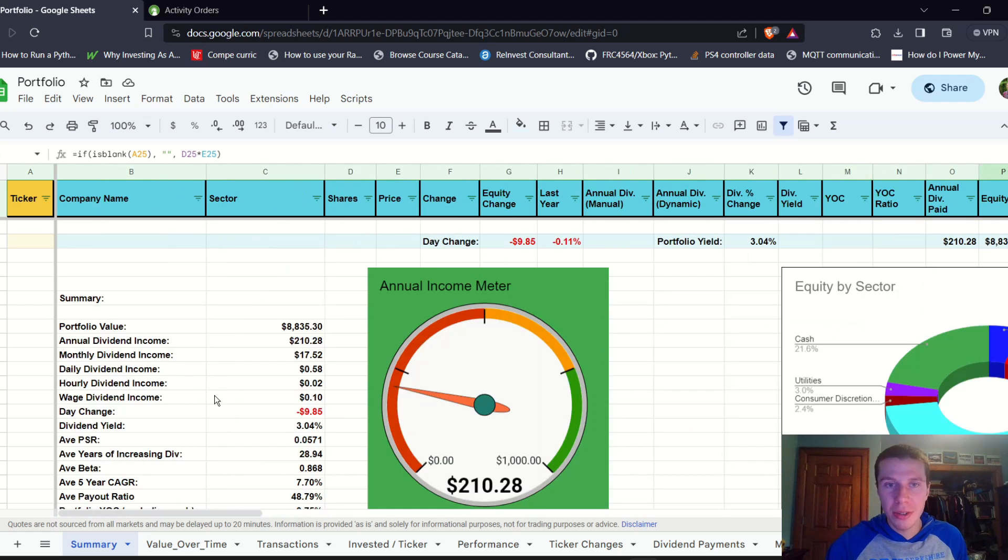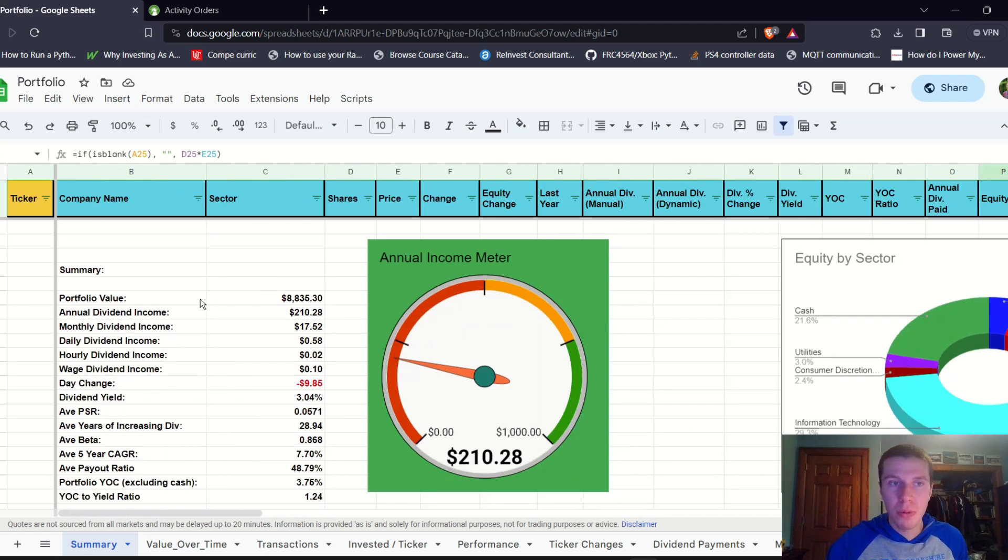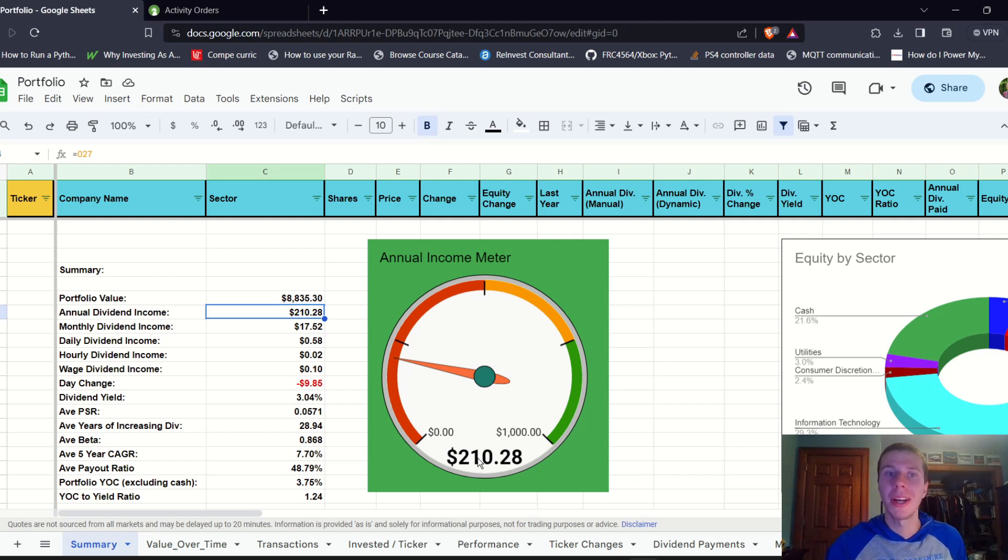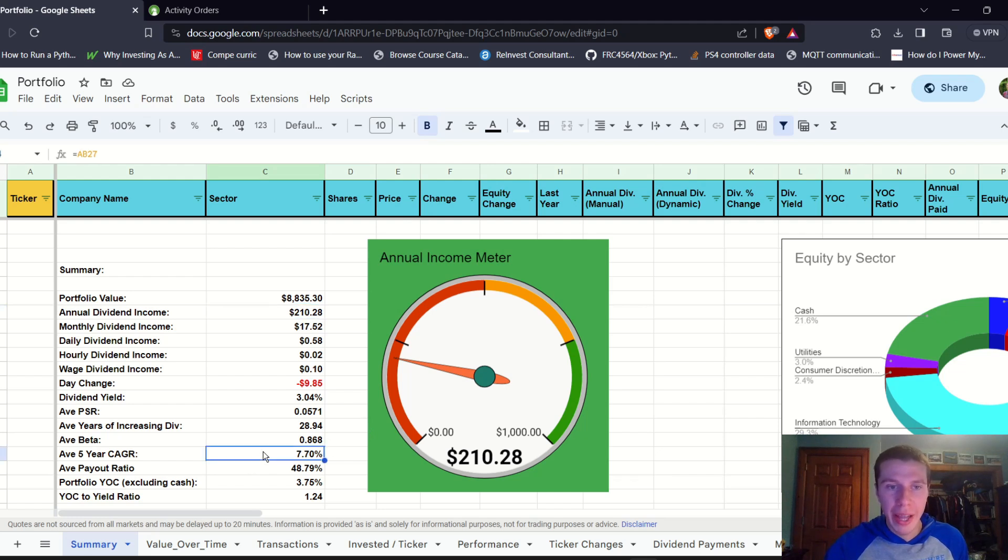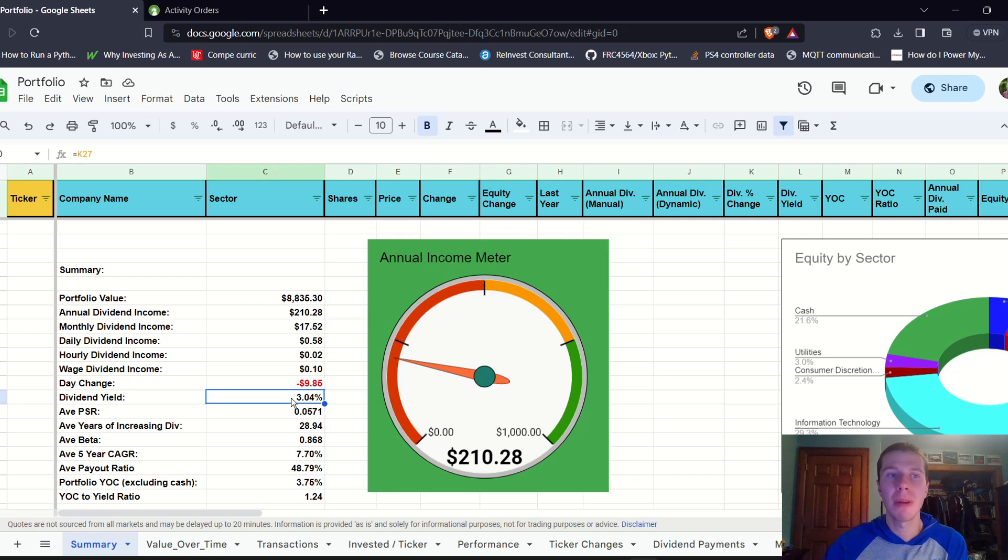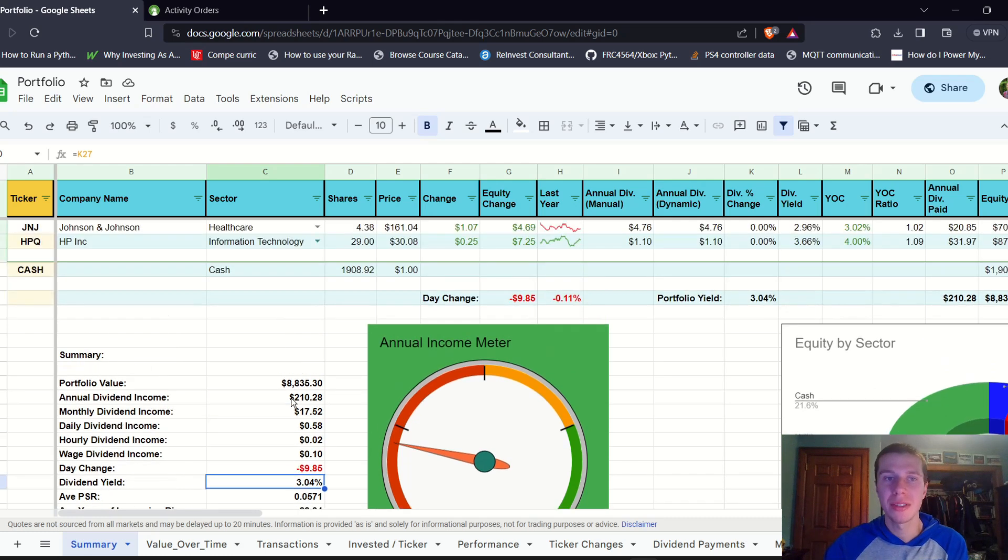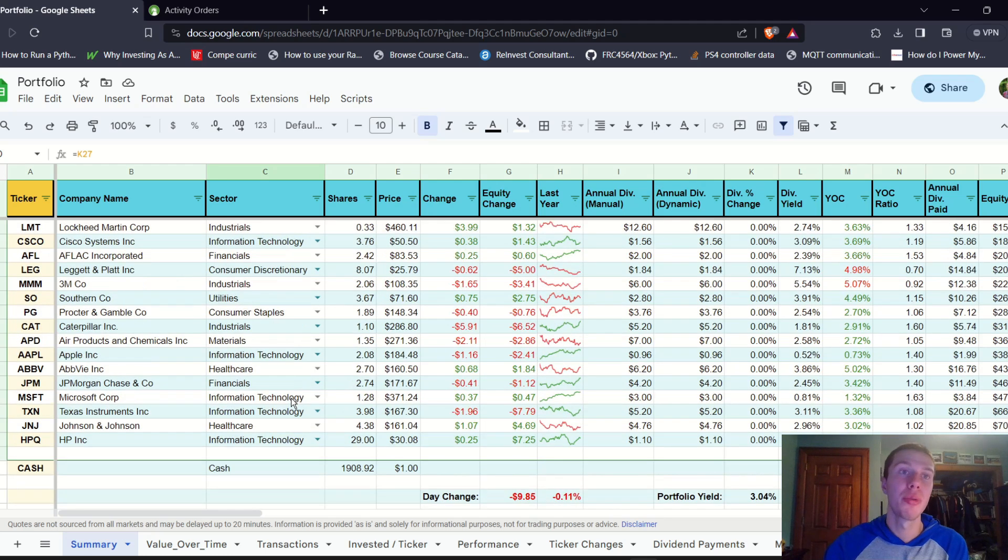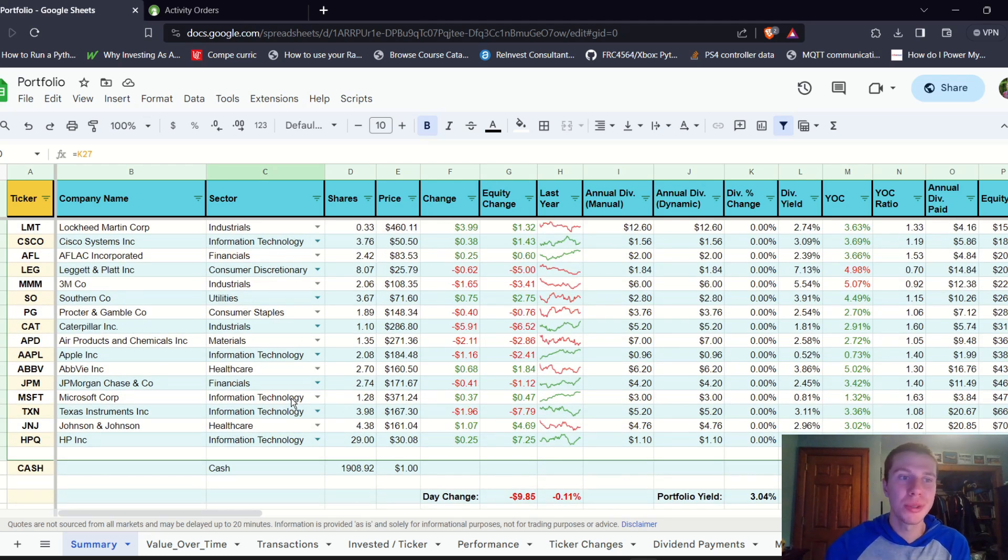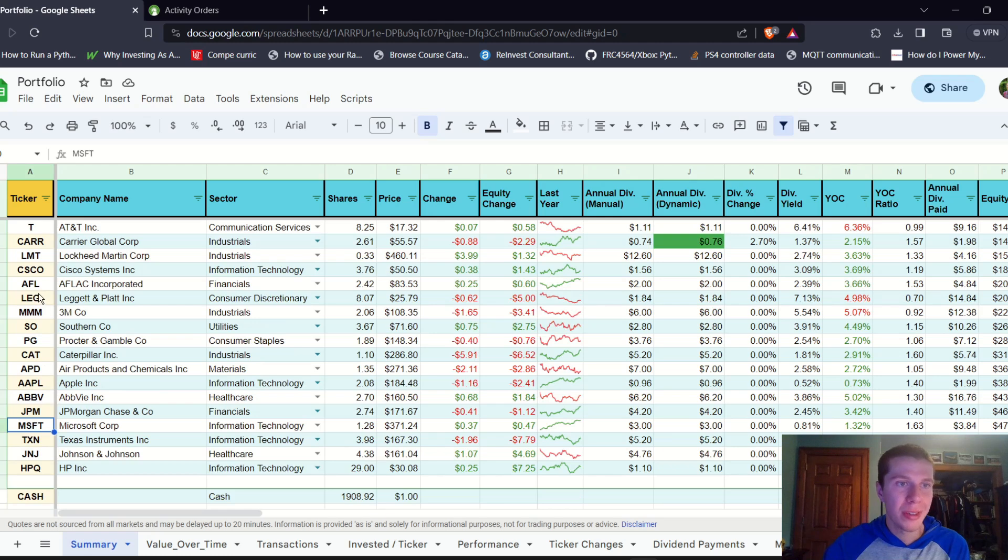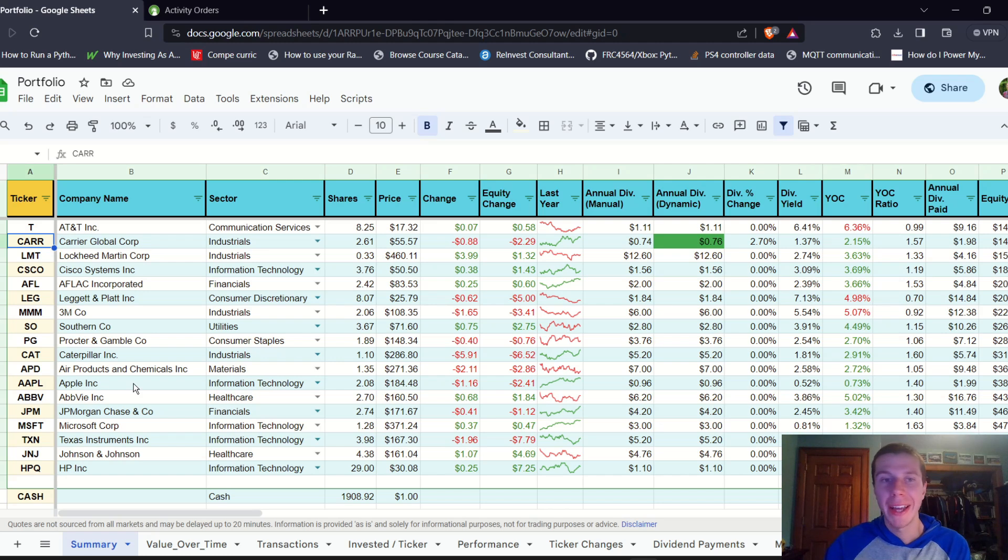We can move over here and look at the summary metrics. Portfolio value, eight thousand eight hundred thirty five dollars. Projected dividend income, two hundred ten dollars. So only about four dollars increase from the beginning of December, which isn't all that significant. Average five year CAGR, seven point seven percent and dividend yield three point zero four percent, which is a little bit higher than the yield has been on my portfolio in the past. I'm really hoping some companies with lower yields and higher growth rates can get back to more reasonable levels. I would love to buy some more Apple, Microsoft, Lockheed Martin, Carrier Global, but I think those companies are just kind of at too high of prices for the most part right now.